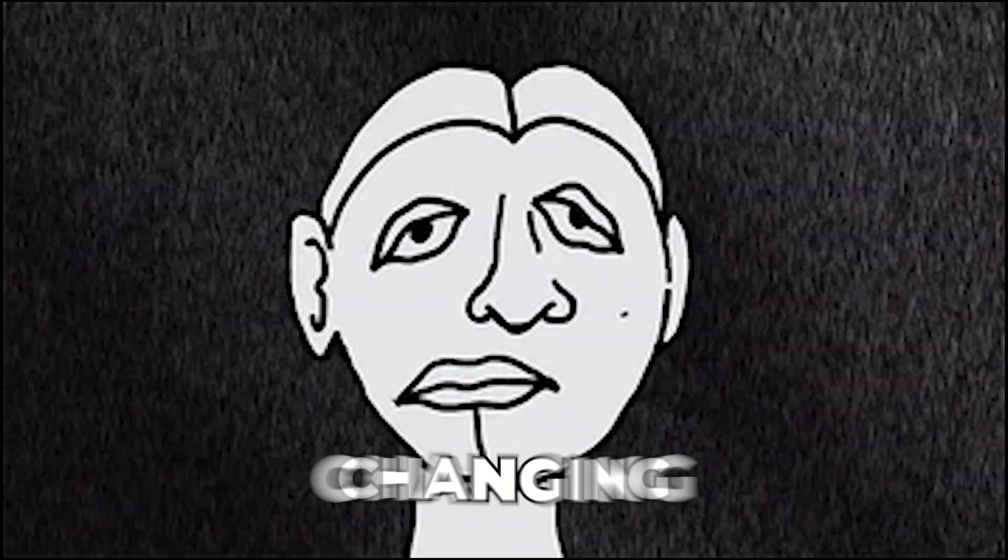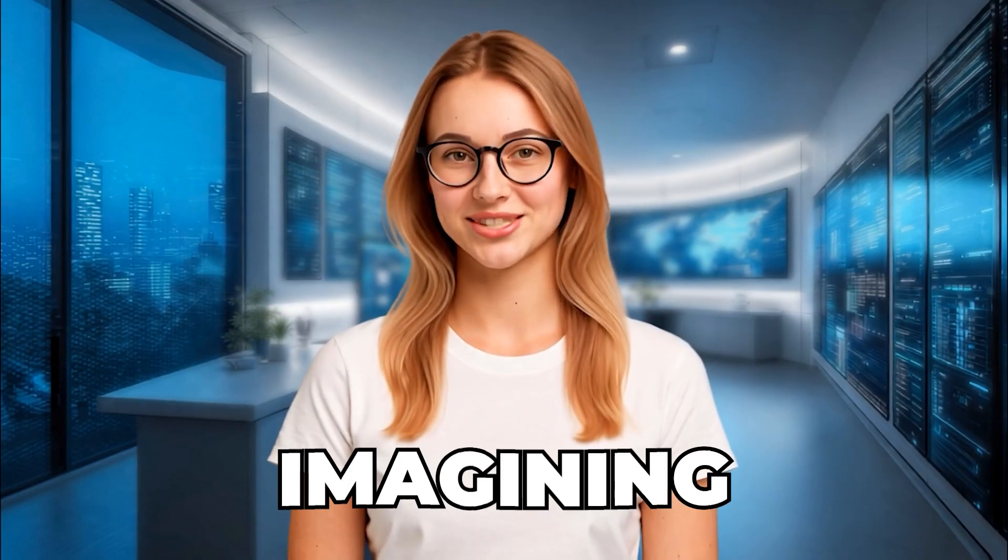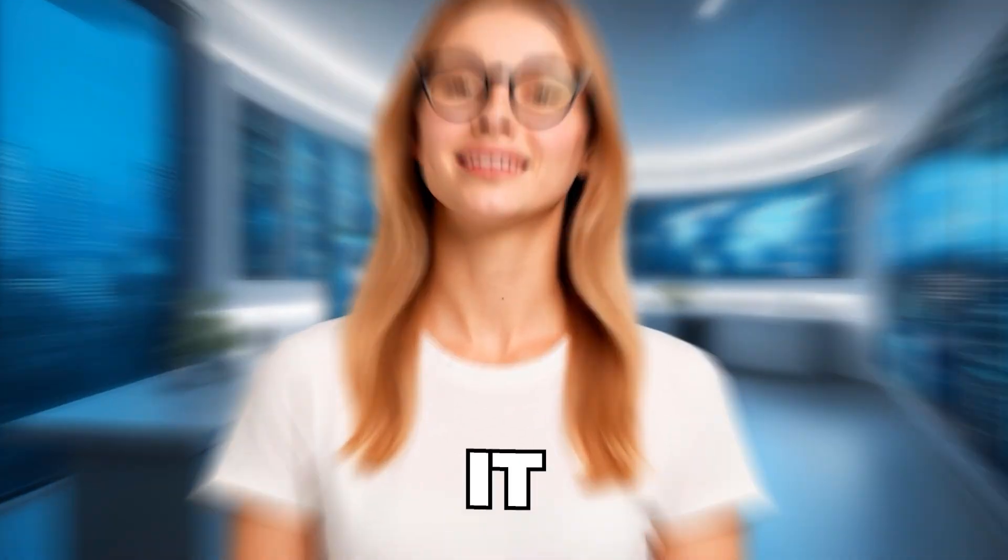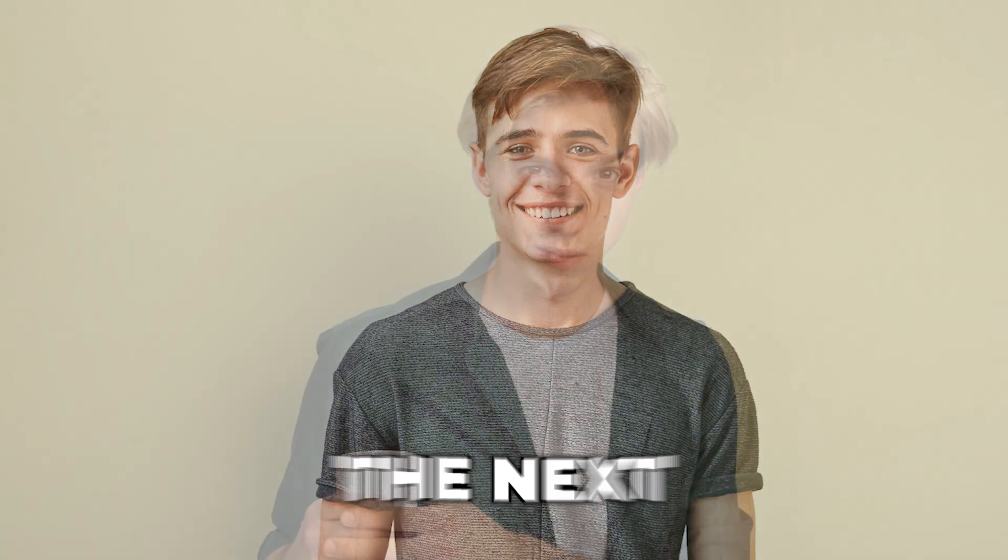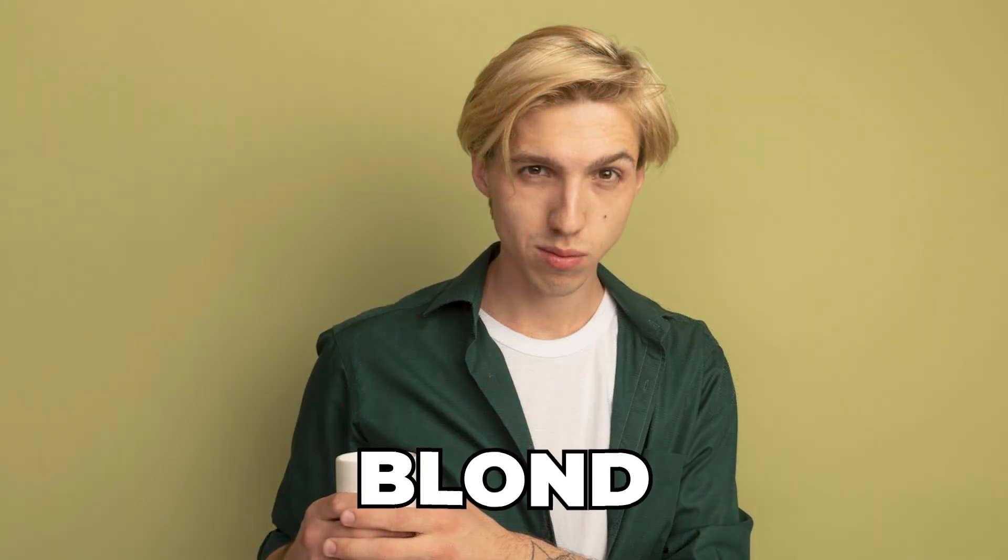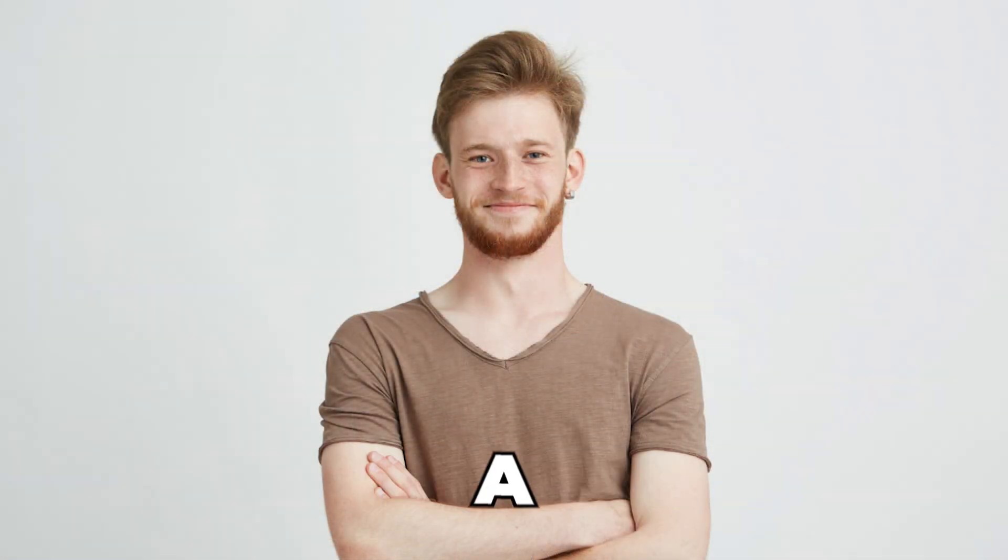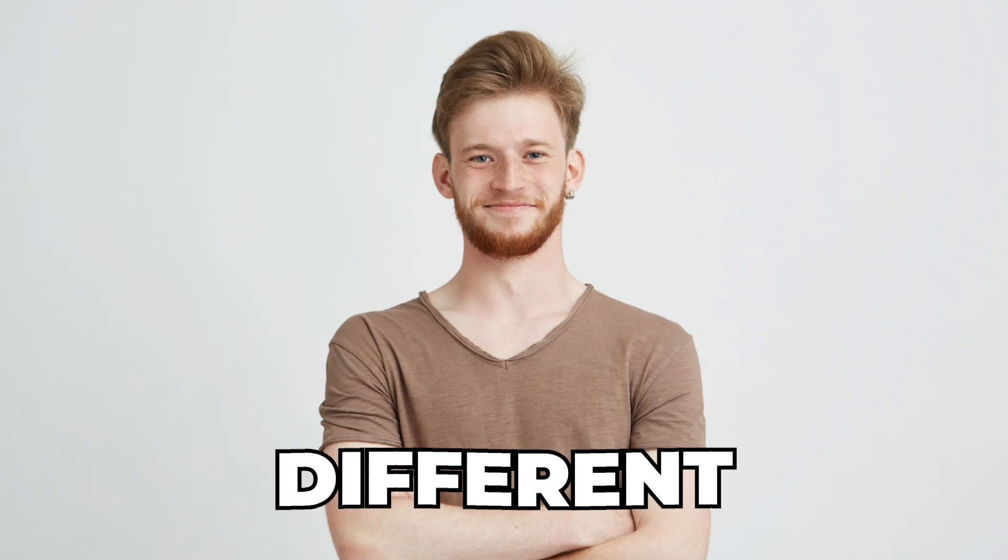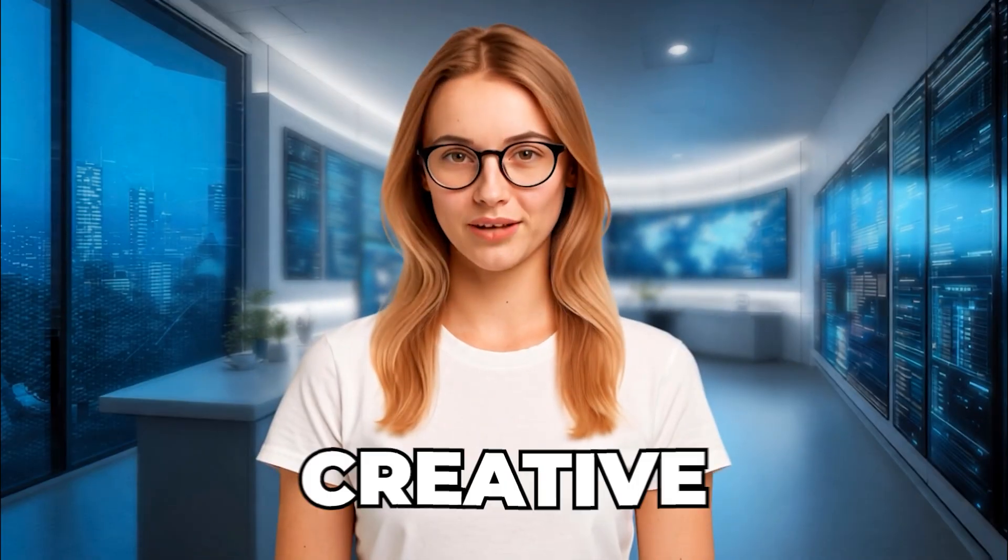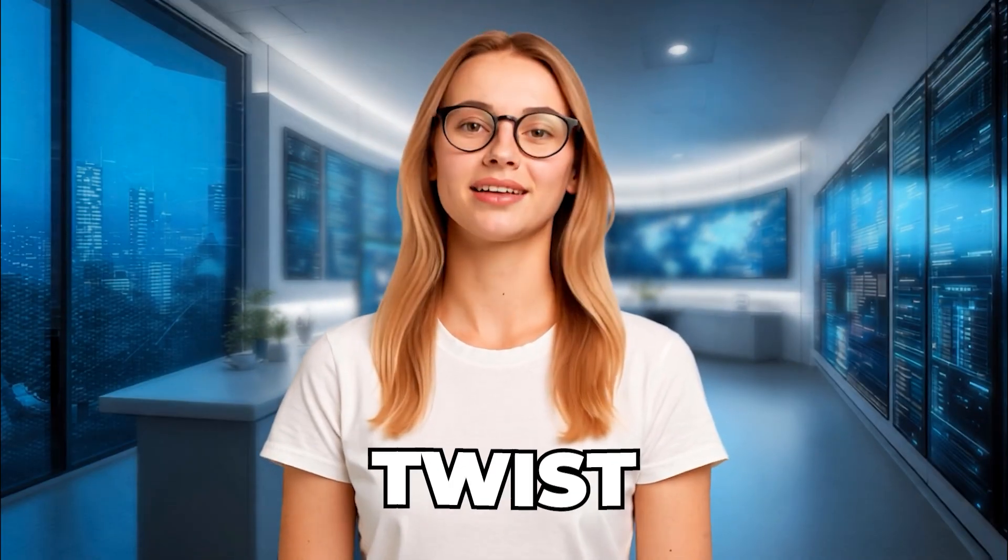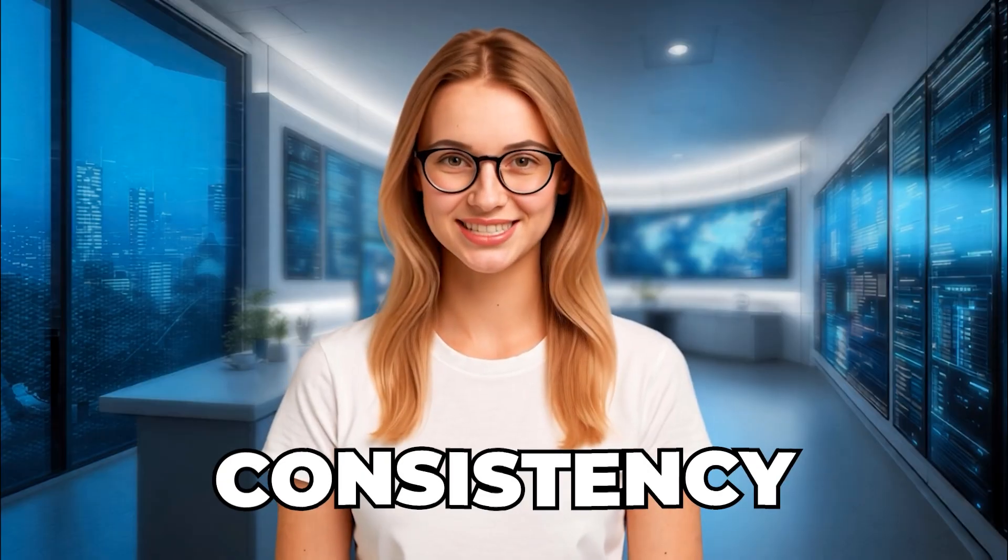If your AI characters keep changing faces, you're not imagining it. One minute they've got brown hair, the next it's blonde, and by scene 3 they're a completely different person. That's not a creative twist, that's just bad consistency.